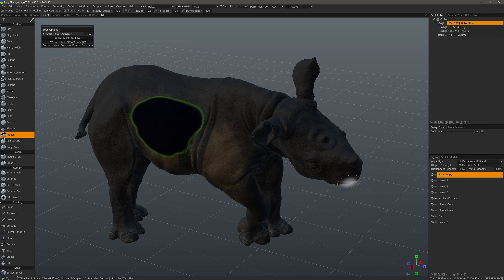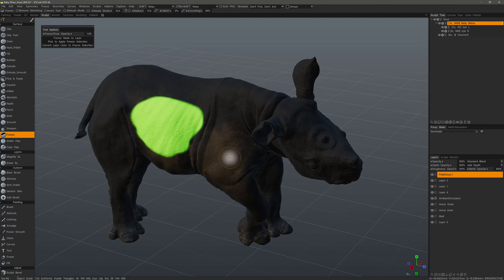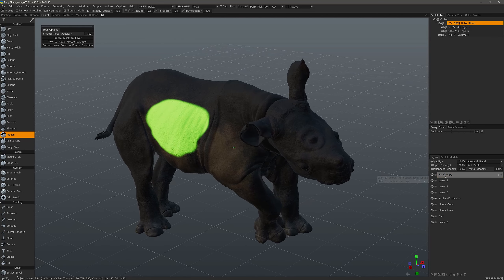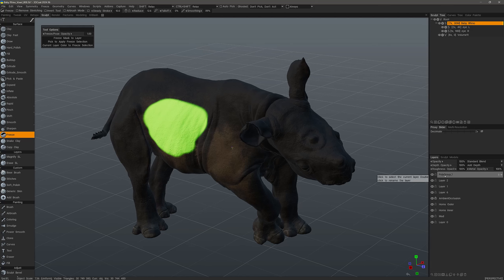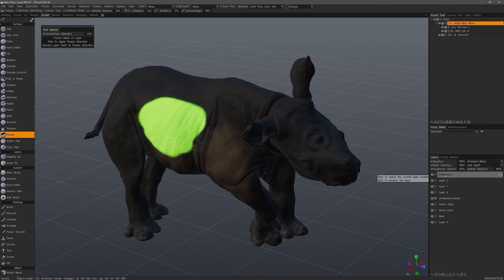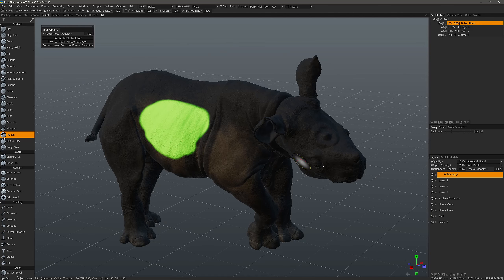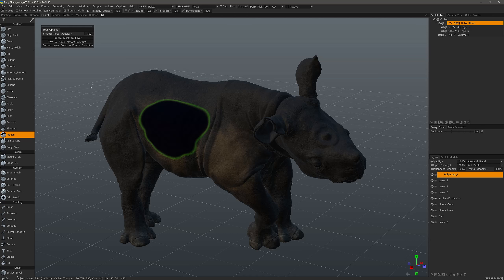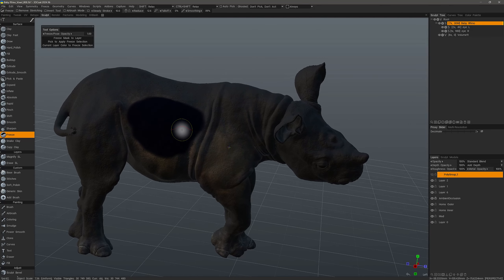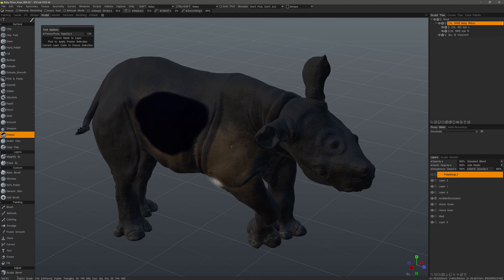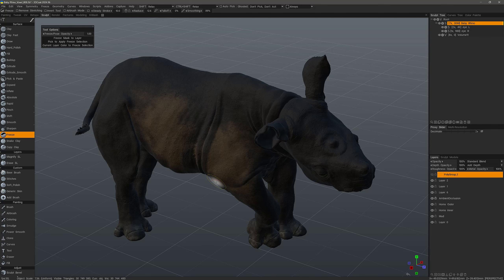3DCoat converted the freeze selection to color. I can also retrieve this from the pose tool as well — if you create a freeze selection before you activate the pose tool, 3DCoat will convert it to a pose selection, and then later you can convert it back to a freeze selection. That color information is still there. Just as in Photoshop, hitting Ctrl+D would remove a selection.